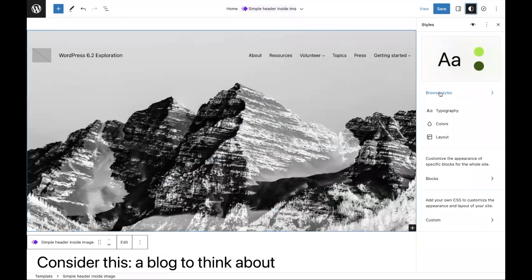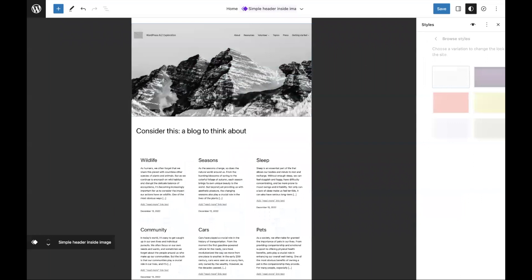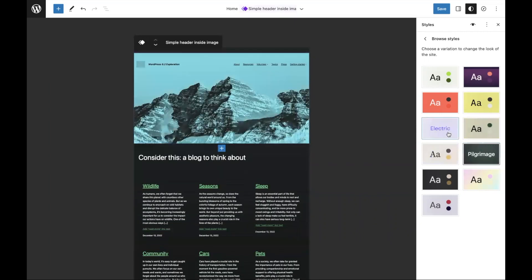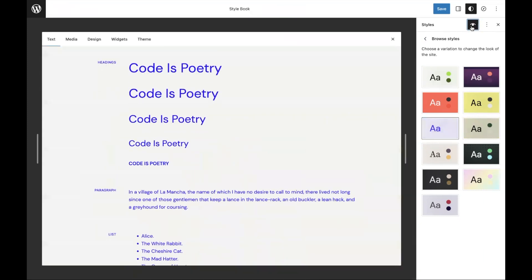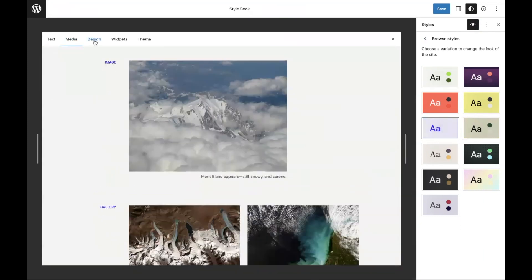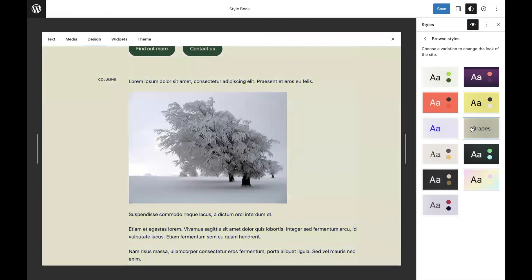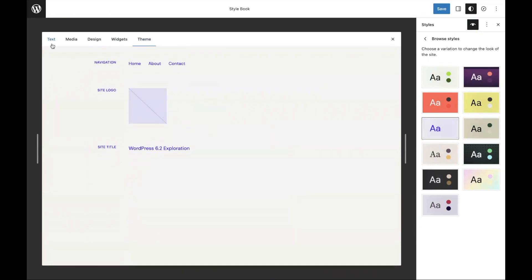Now let's take a look at styles. With 5.9, you didn't have access to what's called style variations. Now in the 2023 theme, you'll notice there are 10 baked-in style variations that help you change the look and feel of your site. You'll also notice this zoomed-out view — whenever I click into style variations, it all zooms out to make it easier to see the changes at a glance. There's also a neat new style book feature that allows you to see how changes you make to your styles impact various parts of your site.